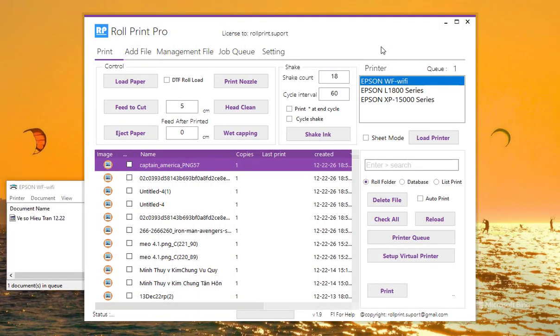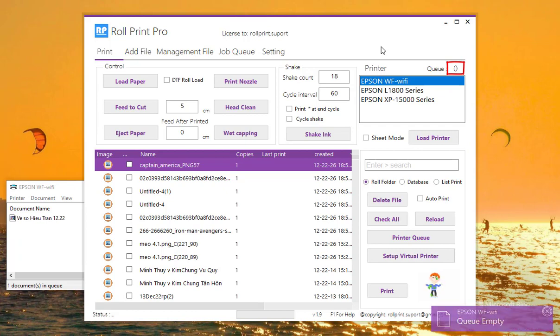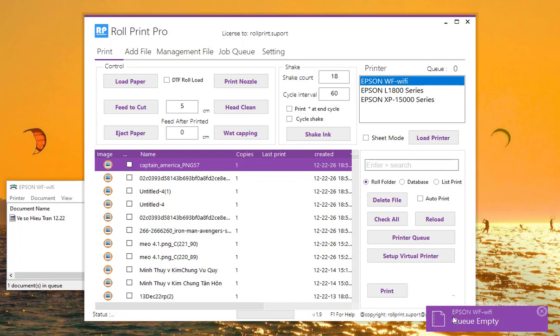When the empty queue notification appears, informing you that the printer is about to complete all the job queues, you need to add more jobs to avoid unnecessary printer downtime.